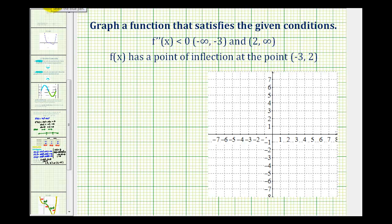Let's go ahead and start by plotting this point that has to be on the given function. So negative three, two would be here, and this is going to be a point of inflection.